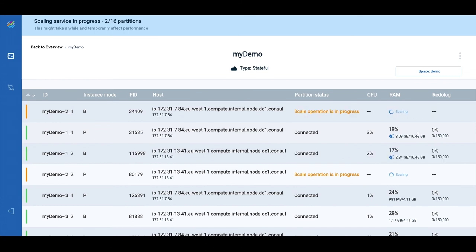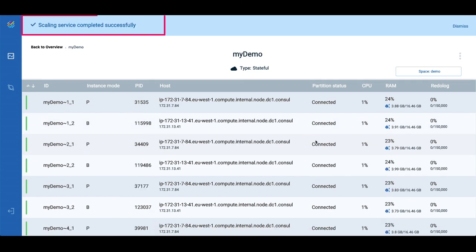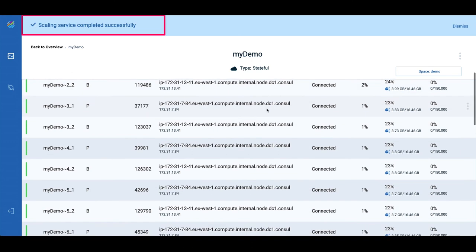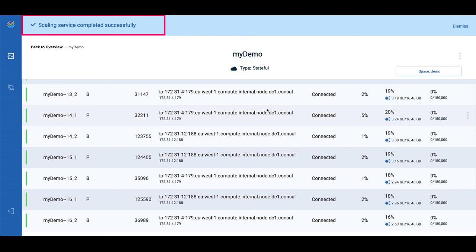The partitions will continue to scale up on a rolling basis, with no service interruption. The scaling up process is now successfully completed for all 16 partitions.